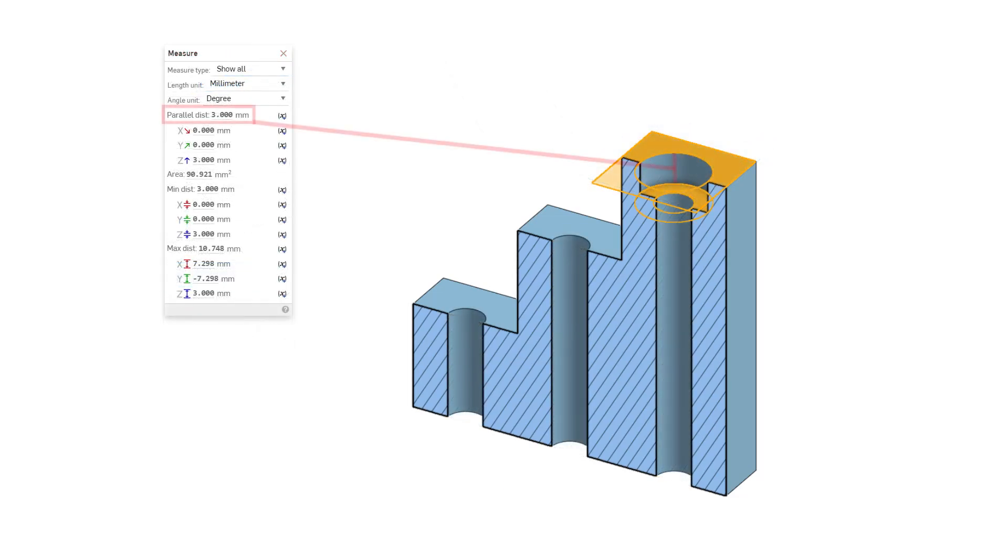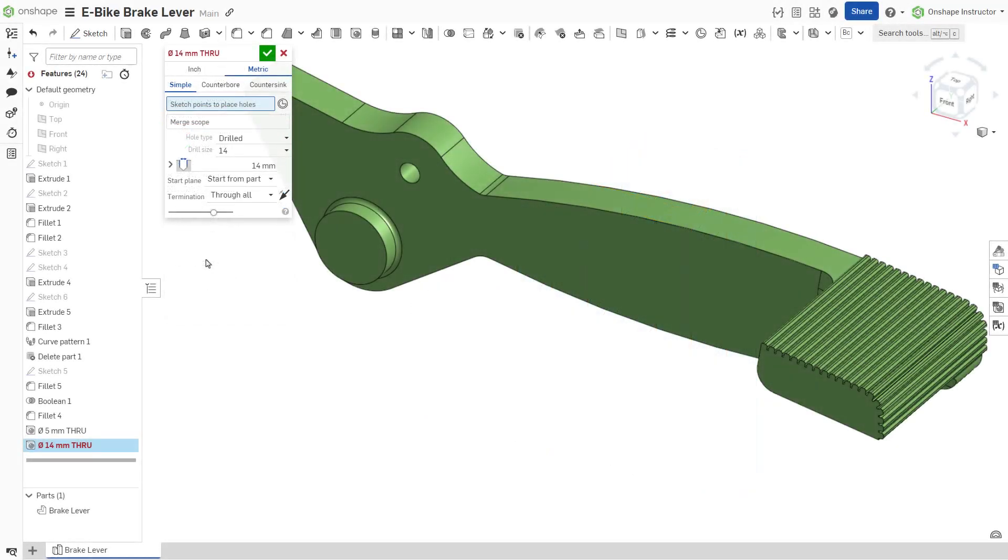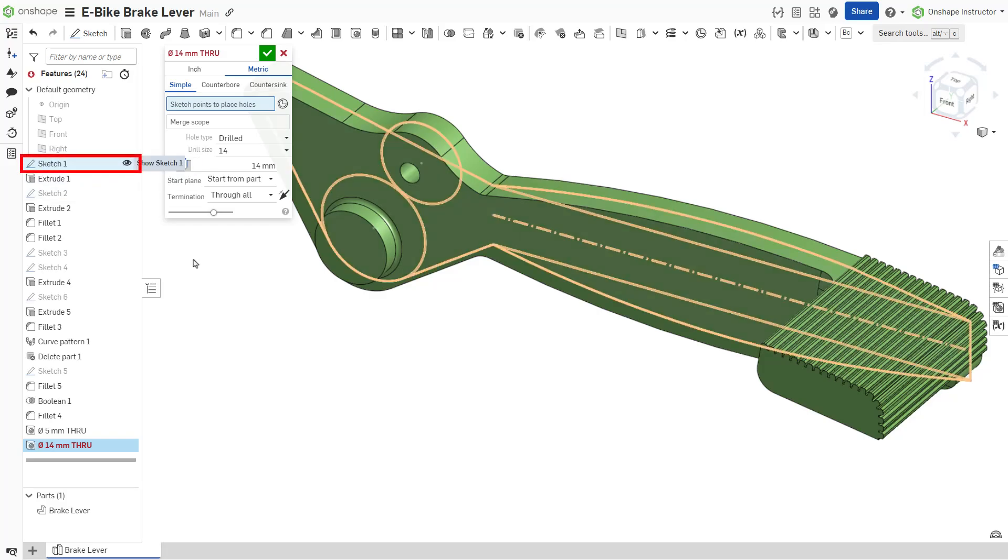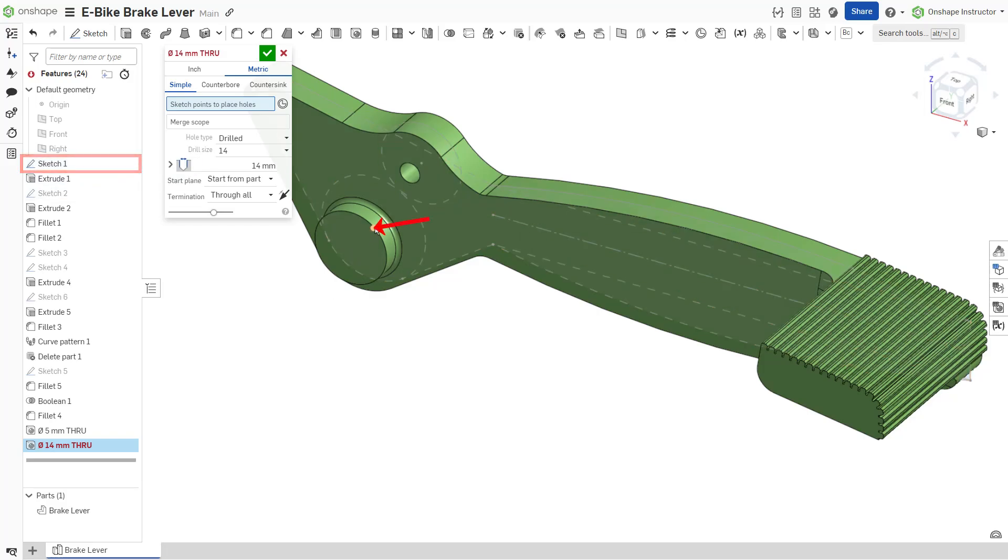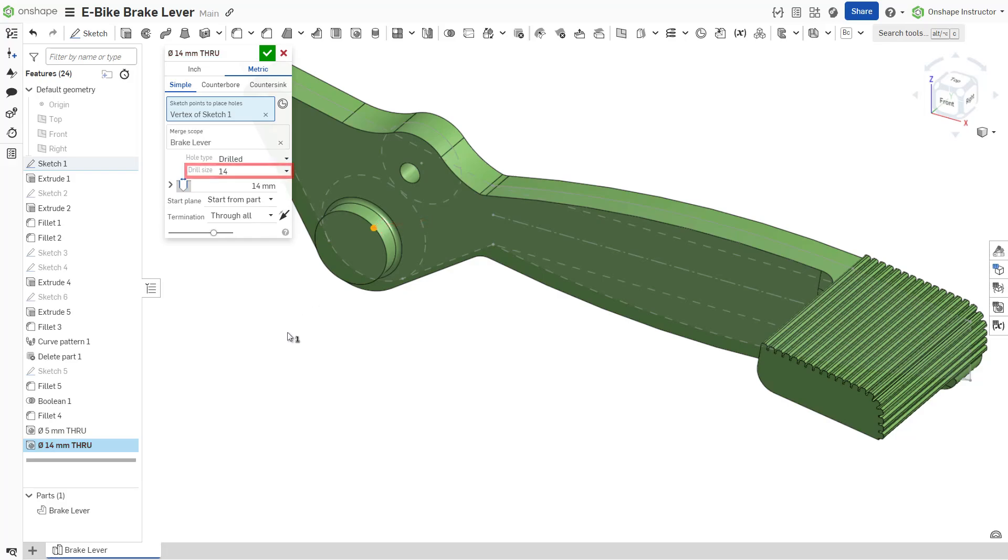The counterbore cuts to the full depth in the top step. In the brake lever, show sketch one and select the center point of the large circle as the hole location. Specify a drill size of 14 corresponding to a 14 millimeter hole.